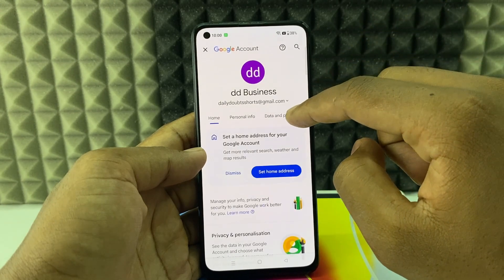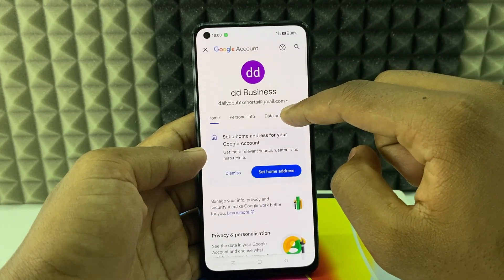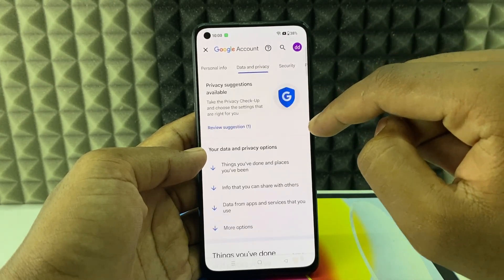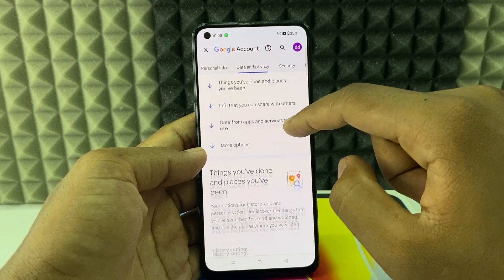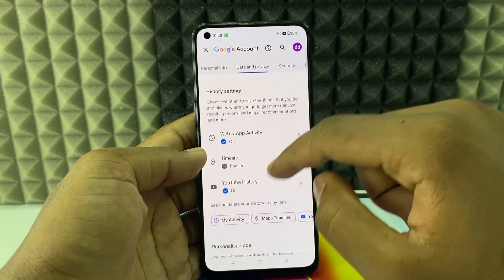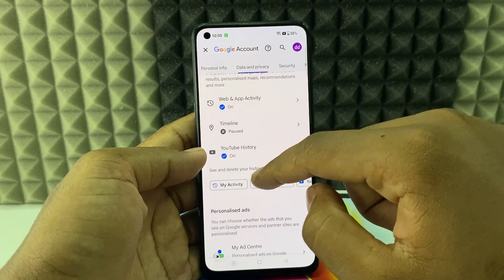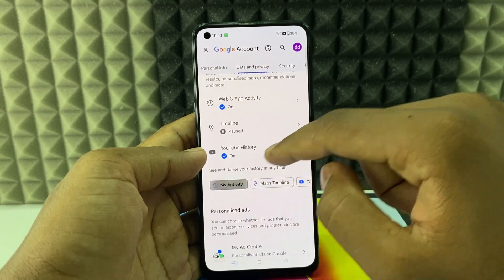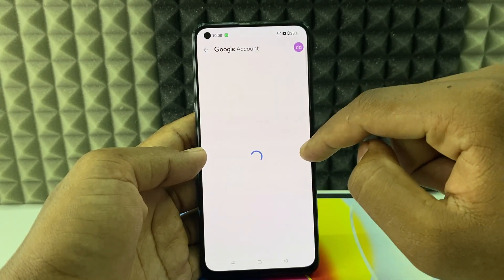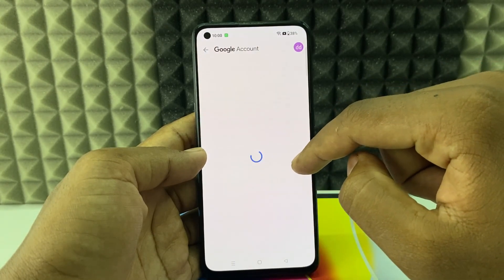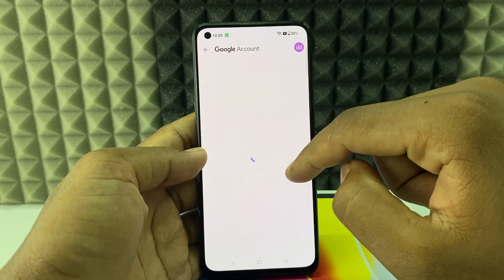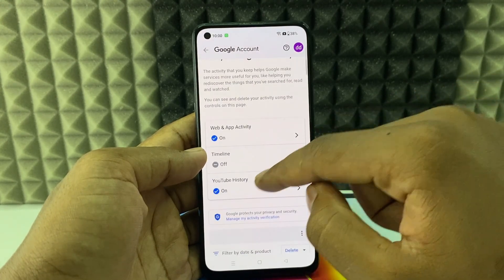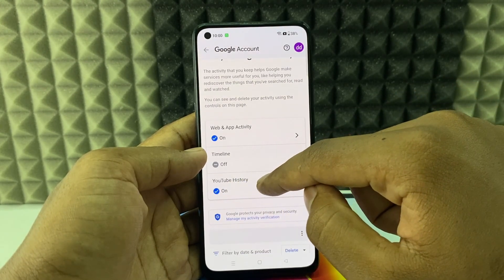Now switch this to Data and Privacy, then scroll down a bit and open My Activity. Here, scroll down a bit and open YouTube History.